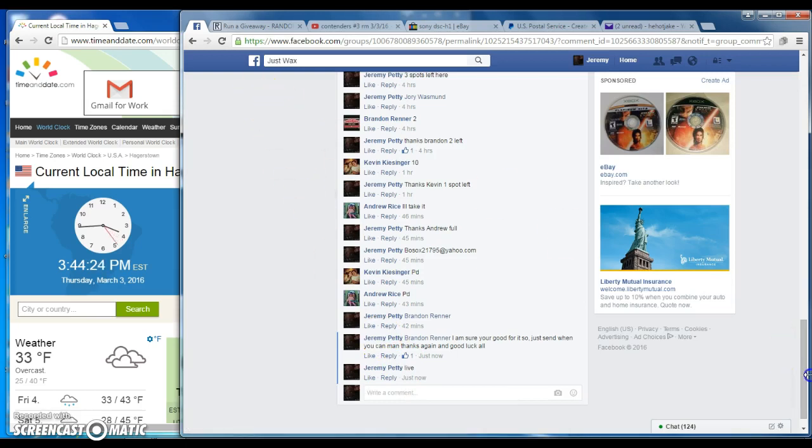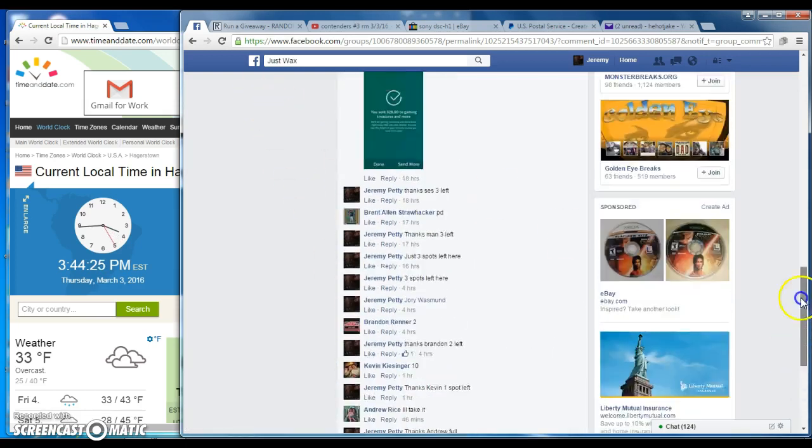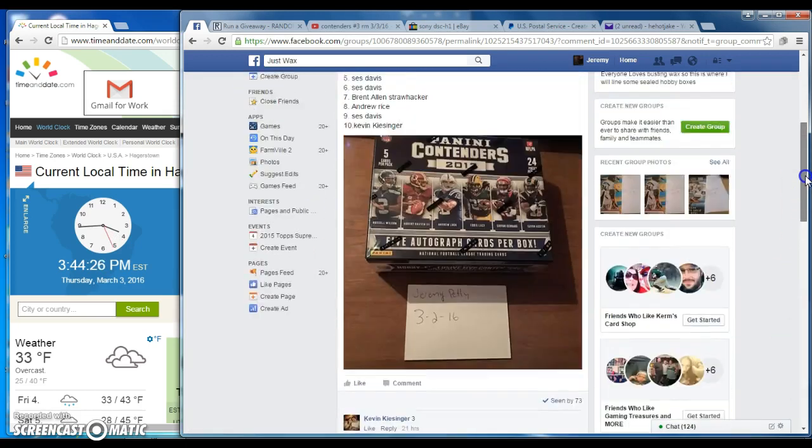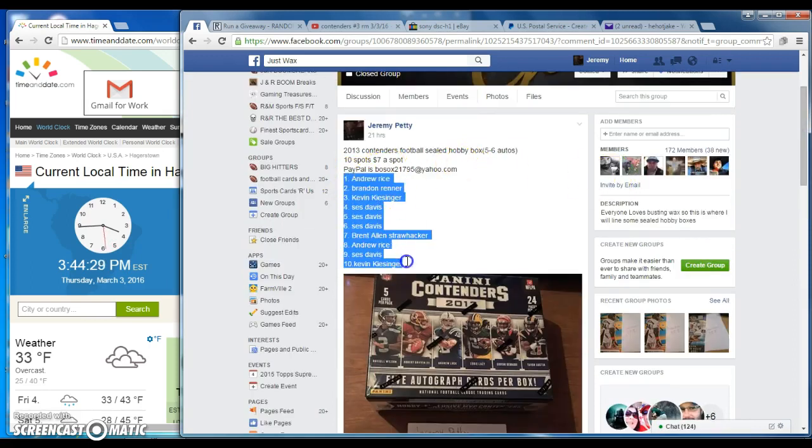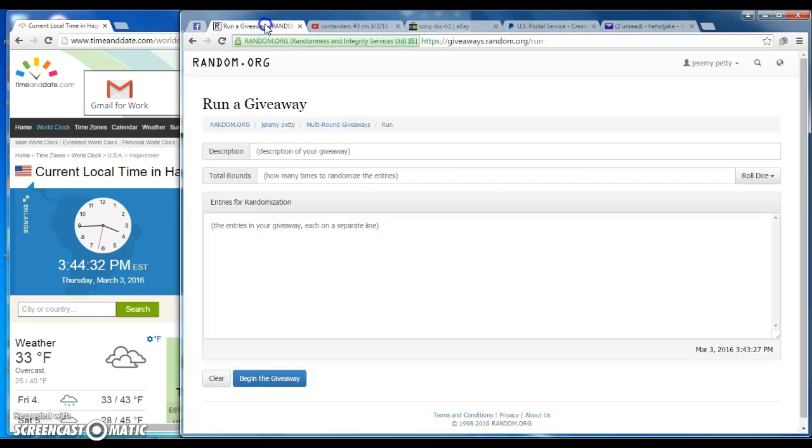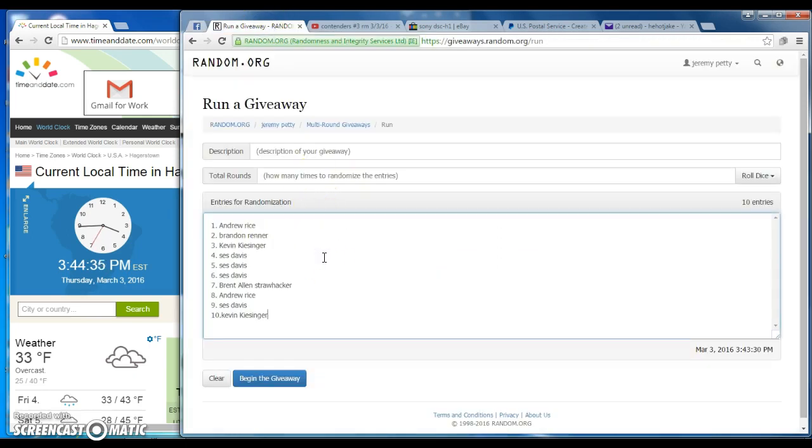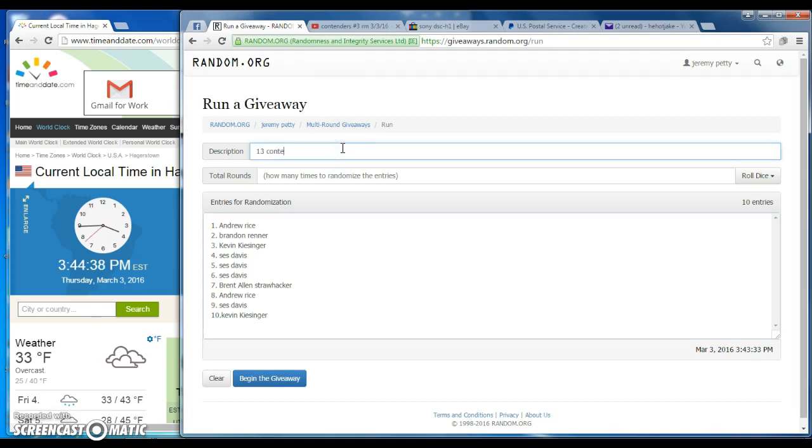Go ahead and copy the list. Go over here, put in the list, making 13 contenders.